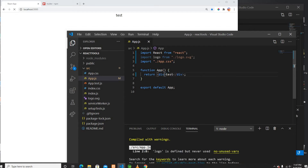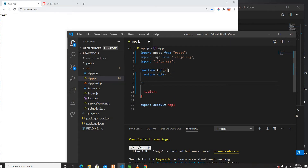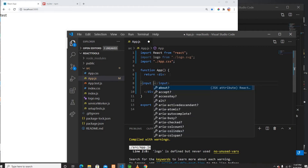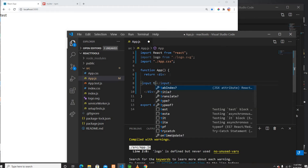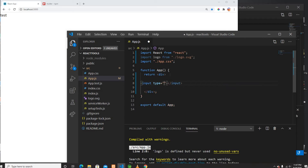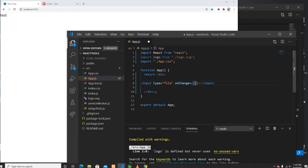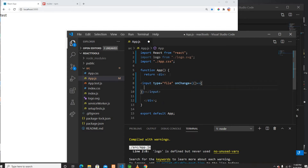I'll go to the code and type out an input. The input is going to be of type 'file'. Whenever this file's onChange fires, I'm going to call an upload function — and whenever this file changes I'm going to upload a picture.